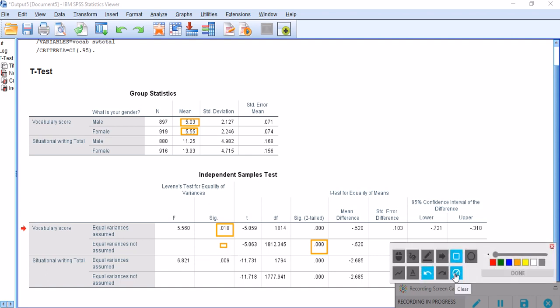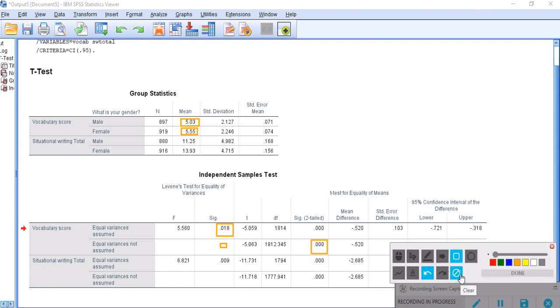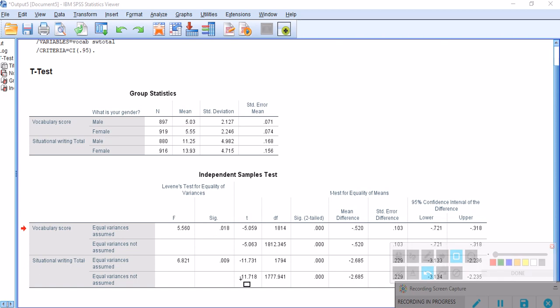So now, since our p-value is below 0.05 which is the alpha value, we now want to investigate the measure of the magnitude of this difference, and that's actually the effect size.